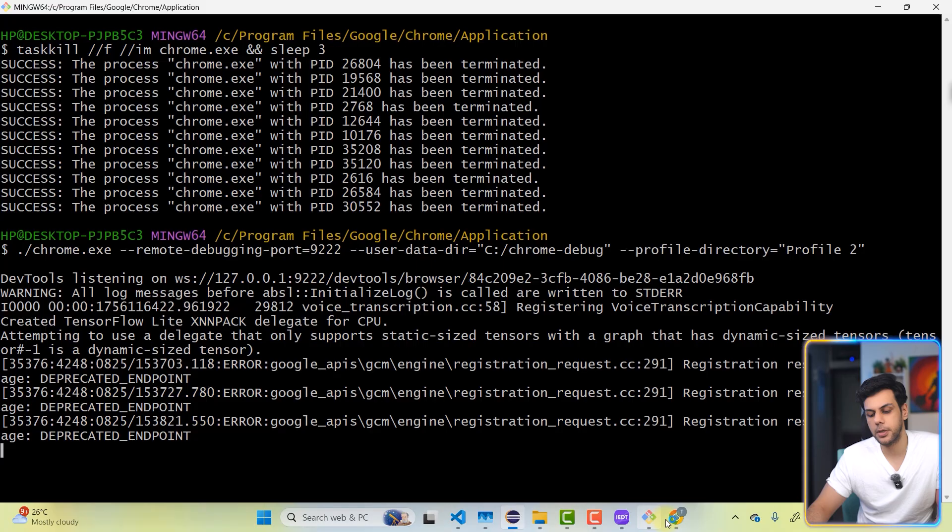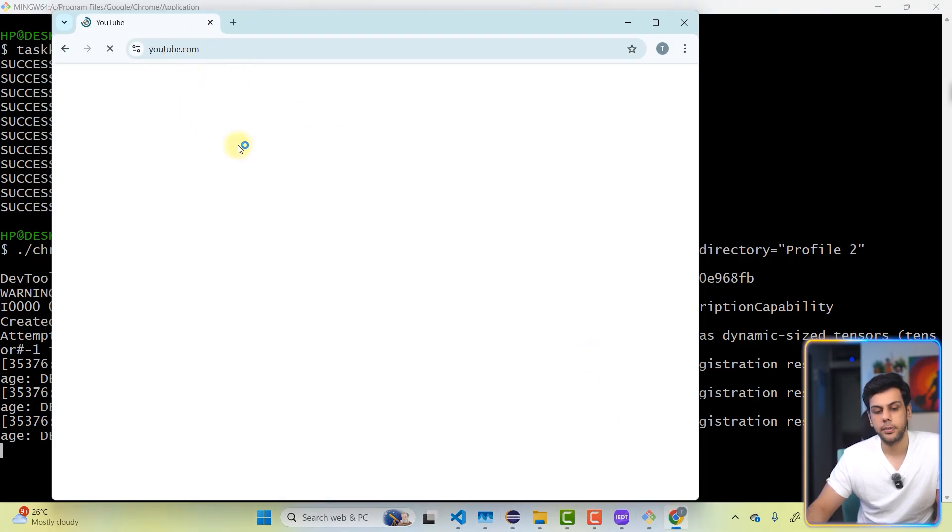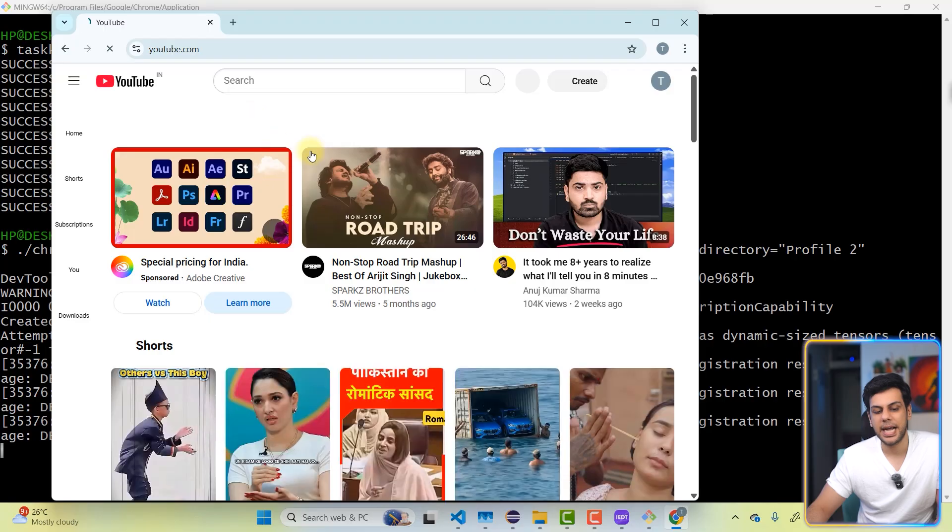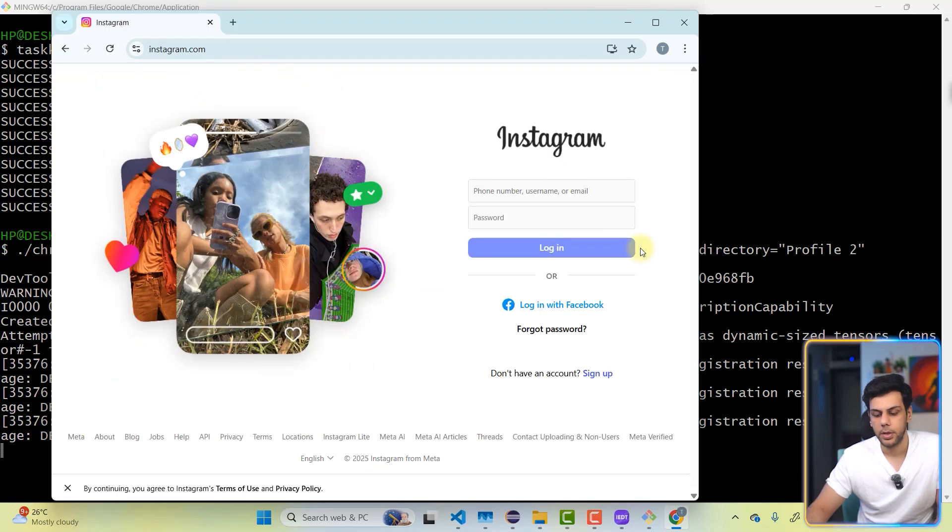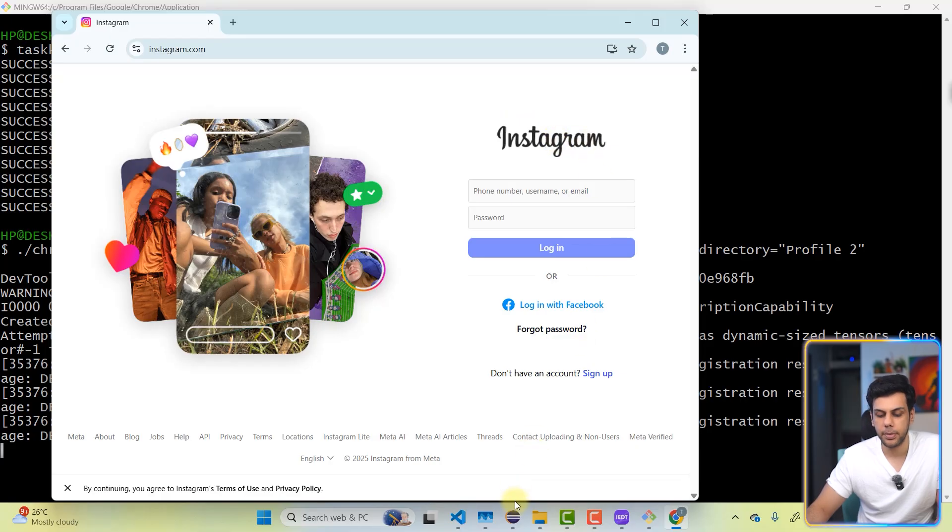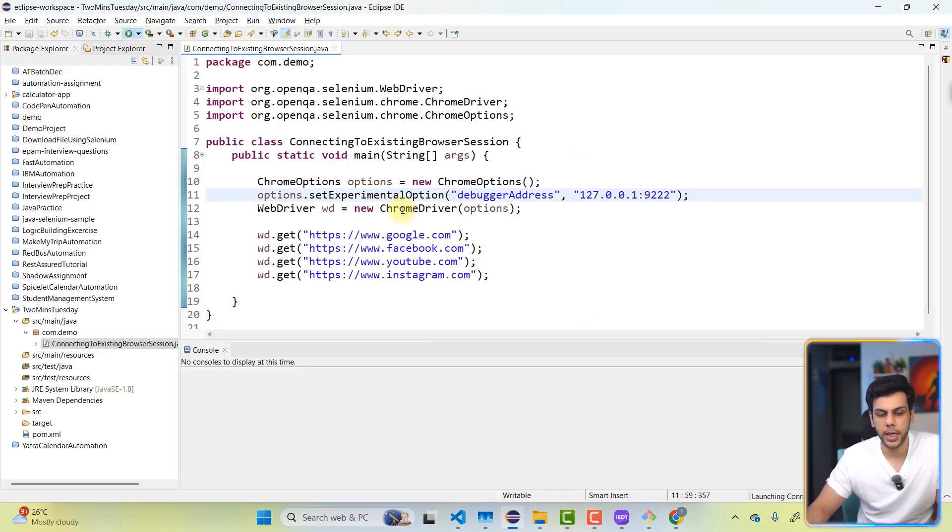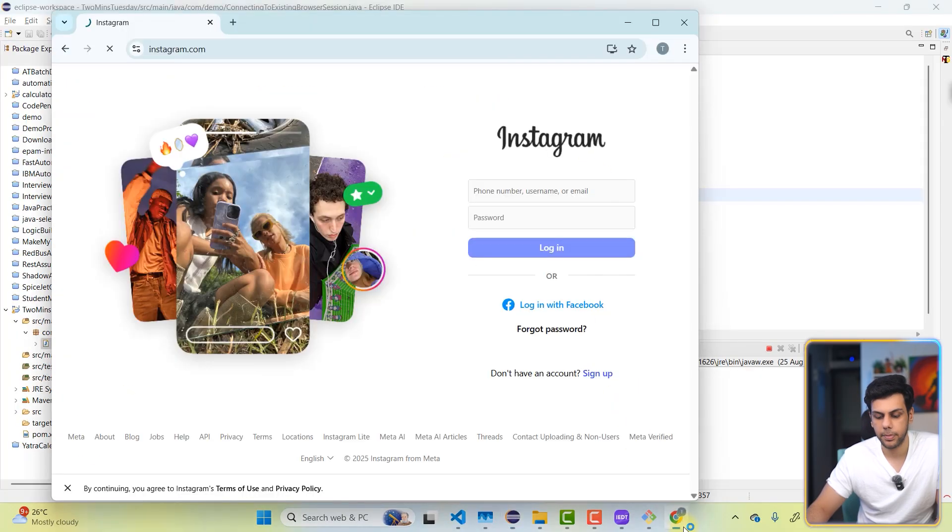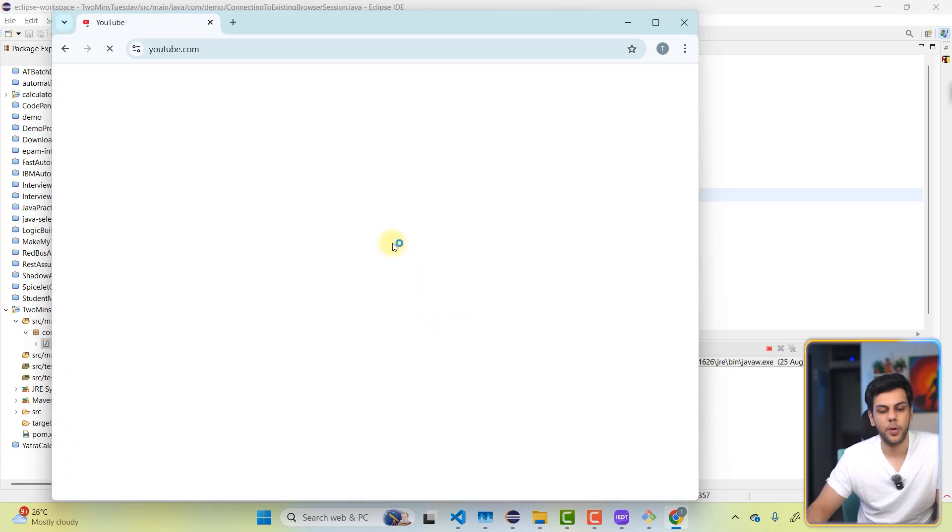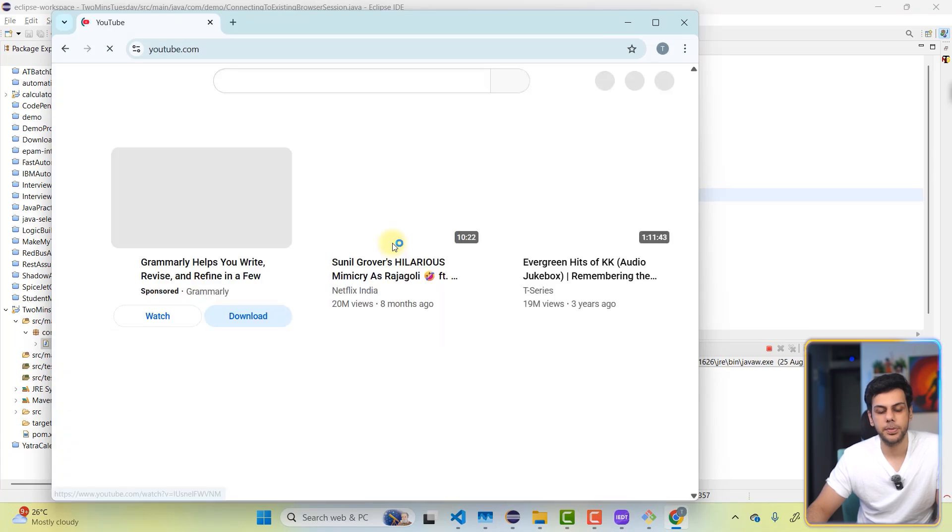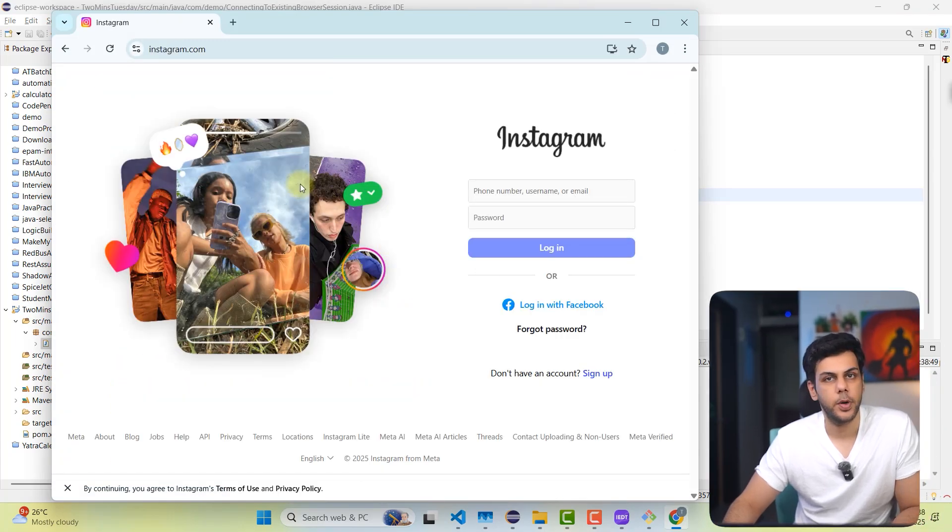And observe carefully. Over here, it's actually using this particular session. Now observe carefully, right now I'm on Instagram. If you want to click on the play button one more time. Google. YouTube. Instagram. That's it.